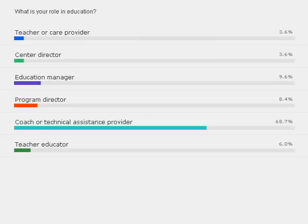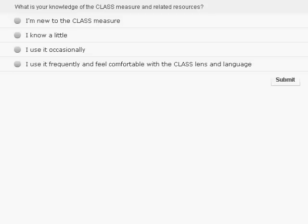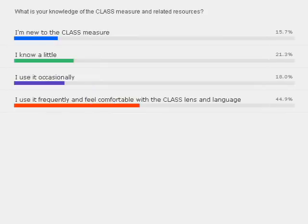Our next question is: what is your knowledge of the CLASS measure and related resources? Do you know just a little about CLASS, have you used it on occasion but aren't an expert yet, or do you use CLASS frequently and feel comfortable with the associated language? We know that CLASS knowledge varies among participants, and we want to cater to your depth of understanding today. It looks like almost half of you have a very good understanding of the CLASS lens and language, with a sprinkling of other experience levels.